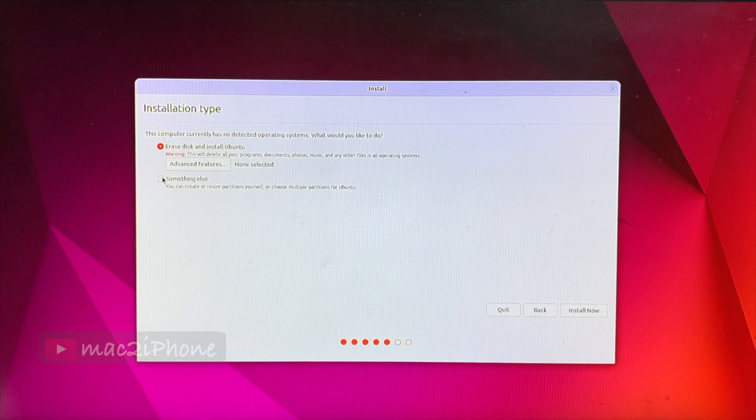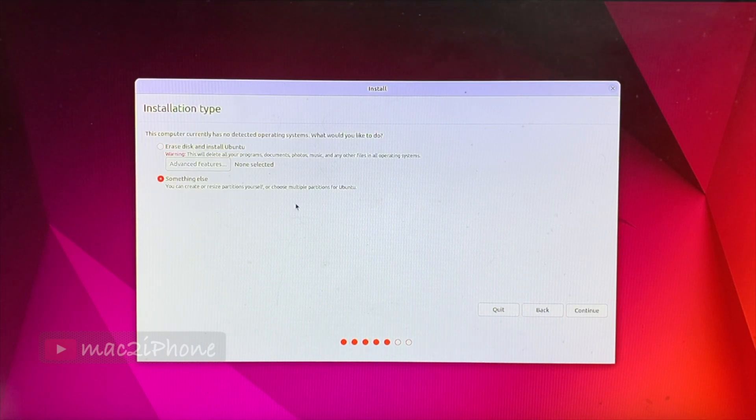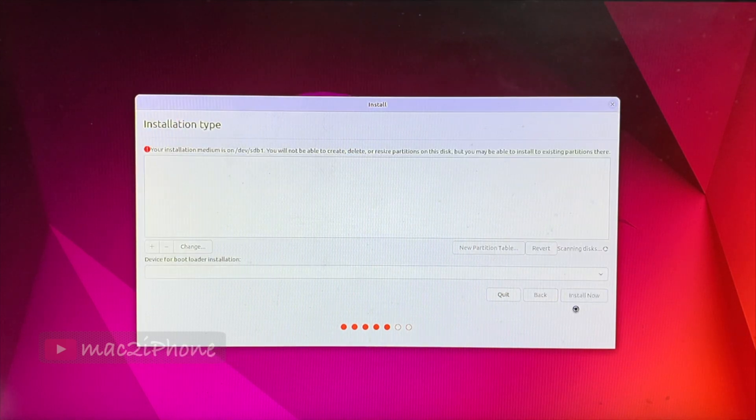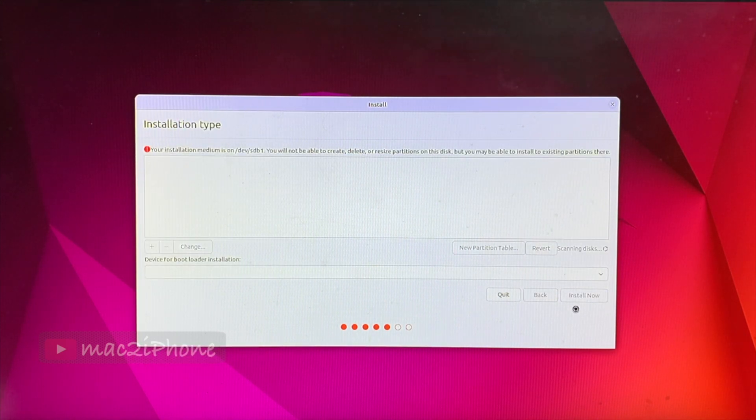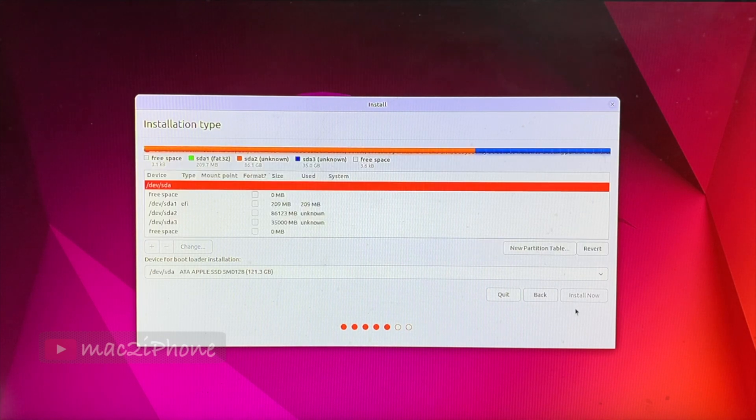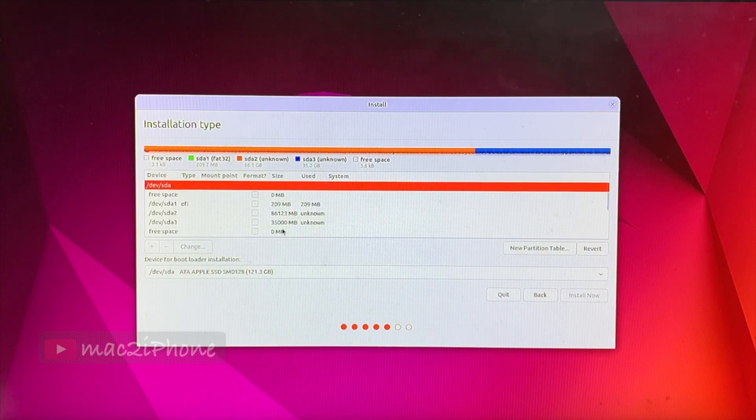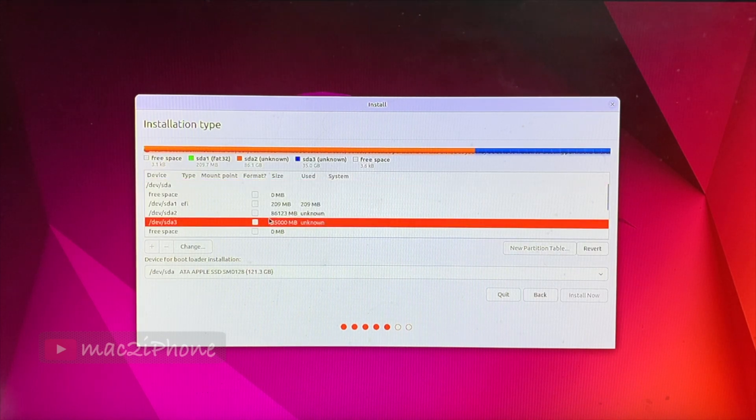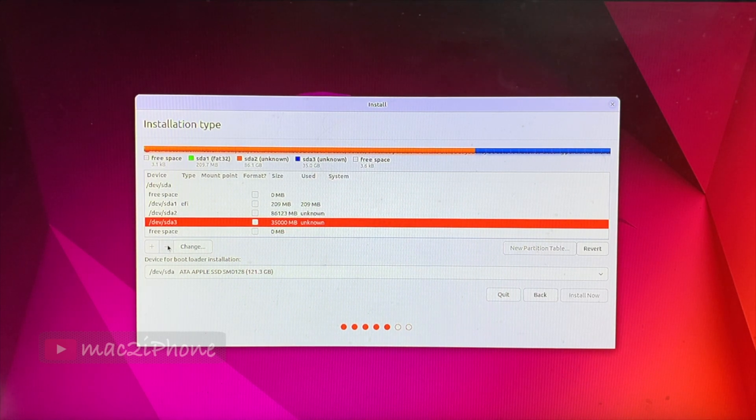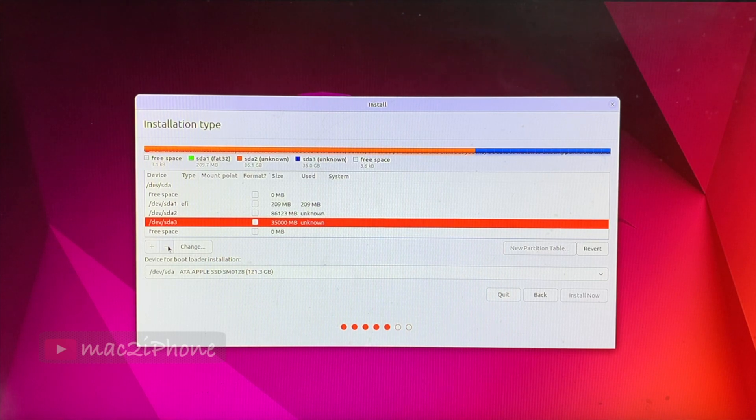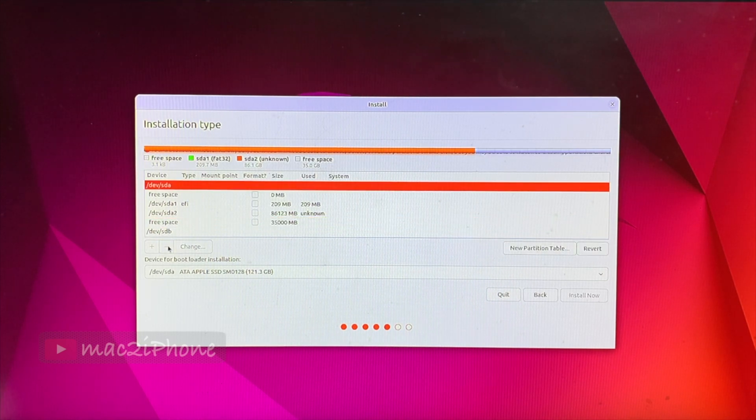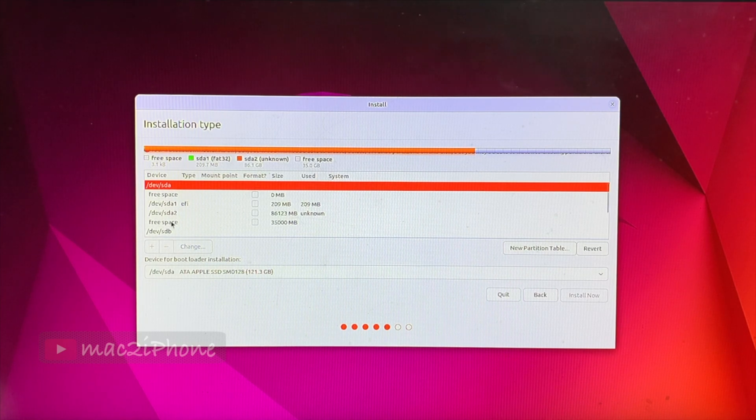Select something else and continue. Here, double check and select the partition which allotted for Ubuntu. I allotted 35GB for Ubuntu. Select it and click minus icon. So now it will show as free space.